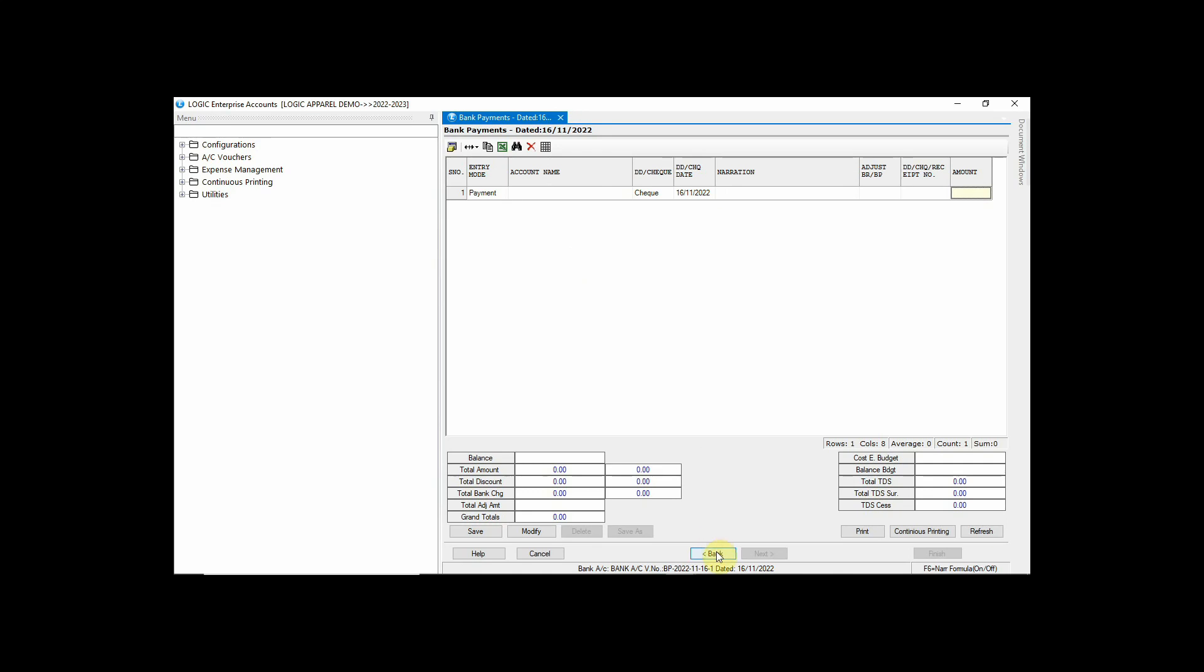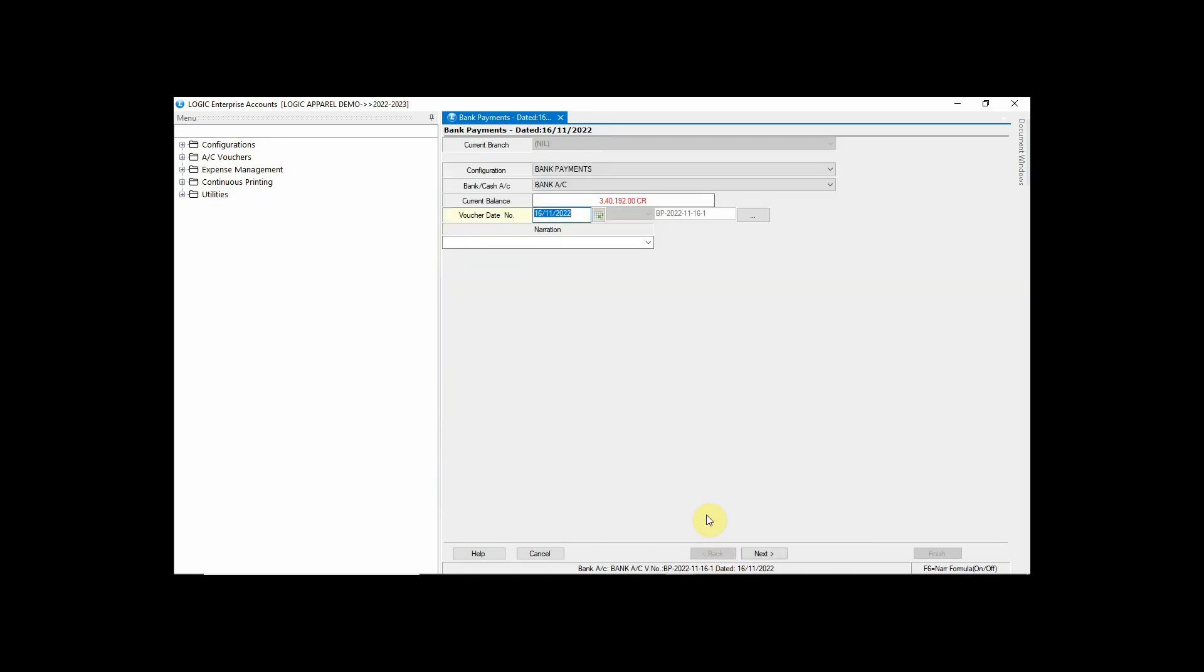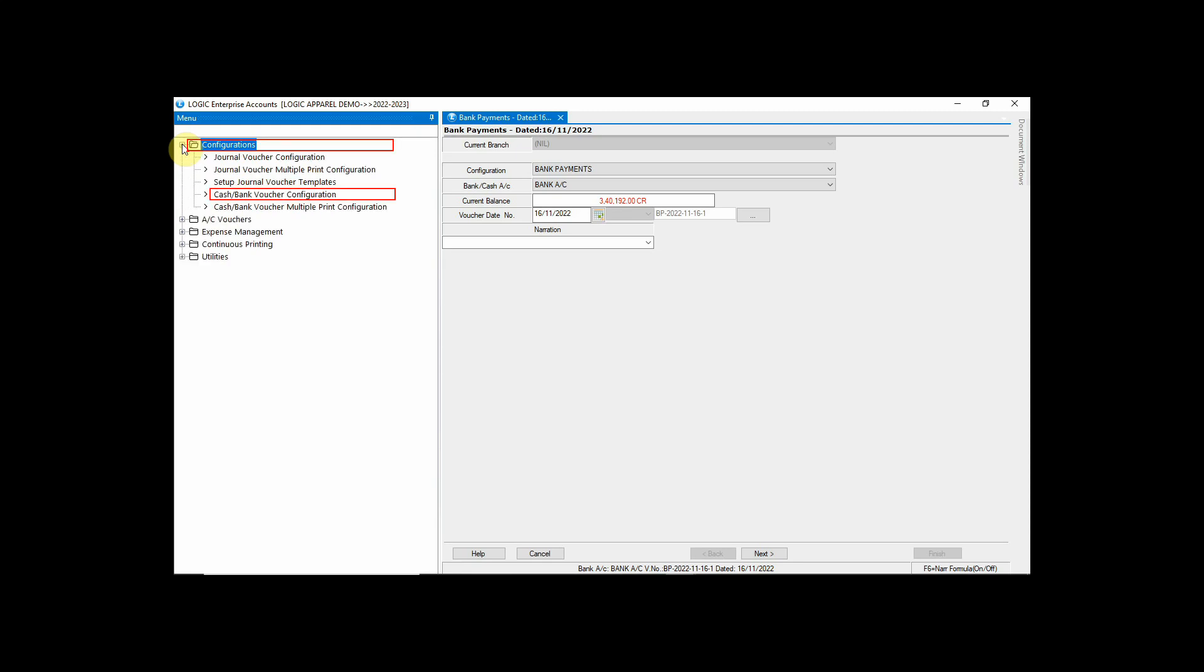You can also lock and unlock the columns in Header Details. Let us unlock Remarks Column. To do this, go to the Configurations and click on Cash Bank Voucher Configuration.